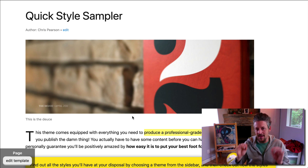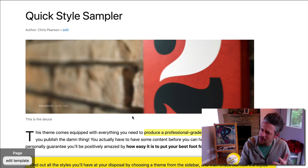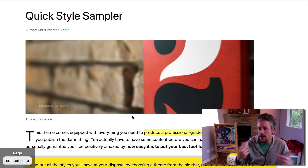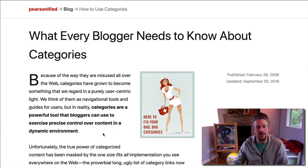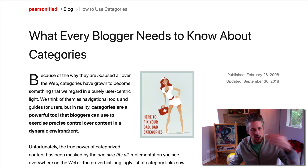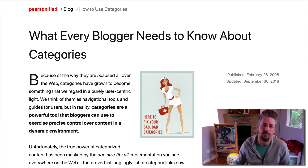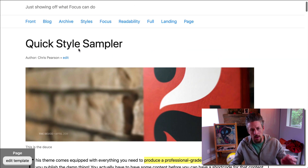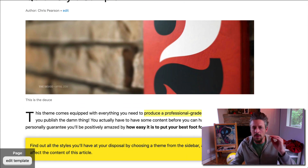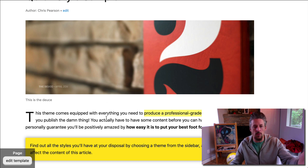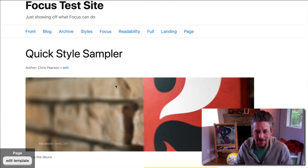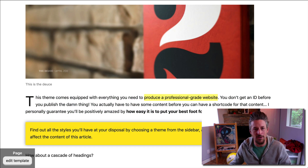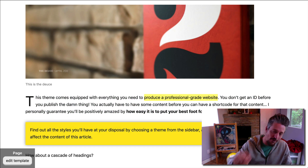If you have the same information presented full width versus in a constrained column of text, the constrained column will produce better results every time — higher conversions, higher click-throughs, better engagement. People get farther down the page more consistently because it presents a psychological environment that makes them want to consume. It doesn't present them with questions like 'do I really want to get into this?' You can use ninja tactics like constraining the first paragraph to be a little bit narrower, so people are already reading before they've even asked themselves whether they want to be. Don't use full width mode unless you absolutely know what you're doing, because you'll be giving up benefits within Focus that took years to develop.